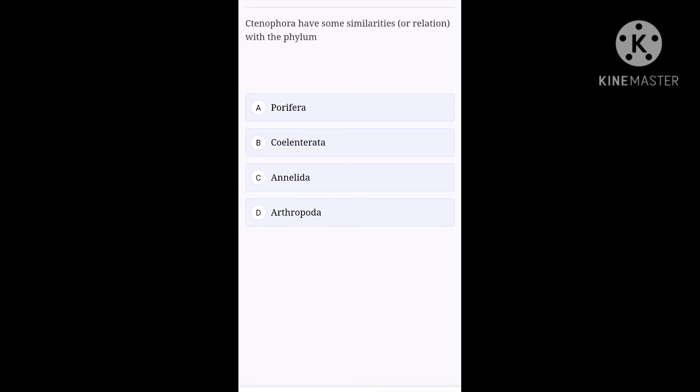Next one. Ctenophora have some similarities or relation with the phylum, option A, Porifera. Option B, Coelenterata. Option C, Annelida. Option D, Arthropoda. Option B, Coelenterata in common. They both possess hollow gut, mouth, which is surrounded by tentacles, and both are diploblastic animals. Hence, option B, Coelenterata is the right option for this question.